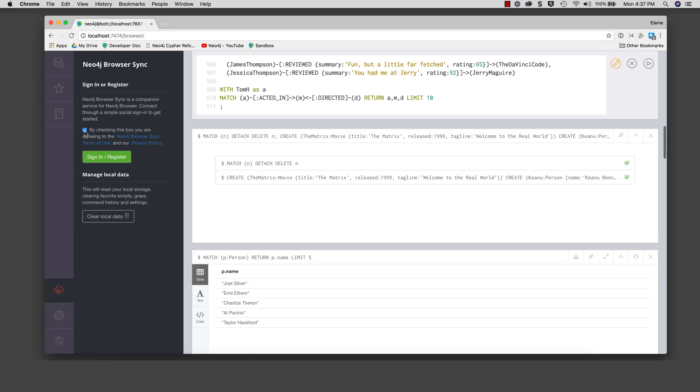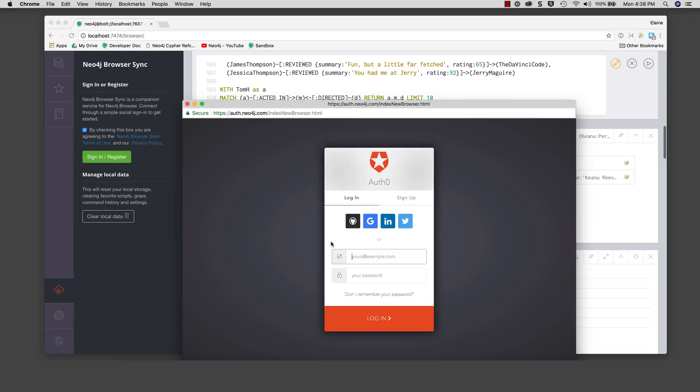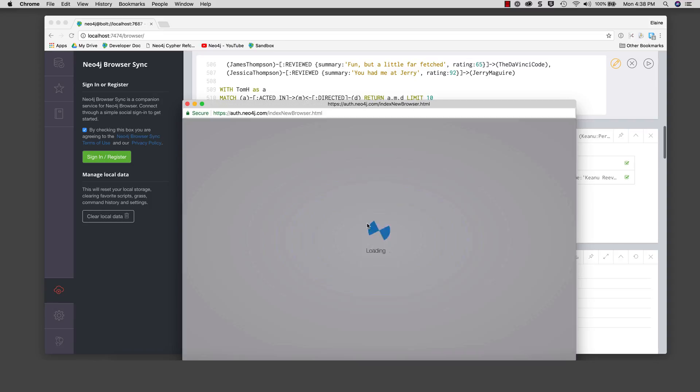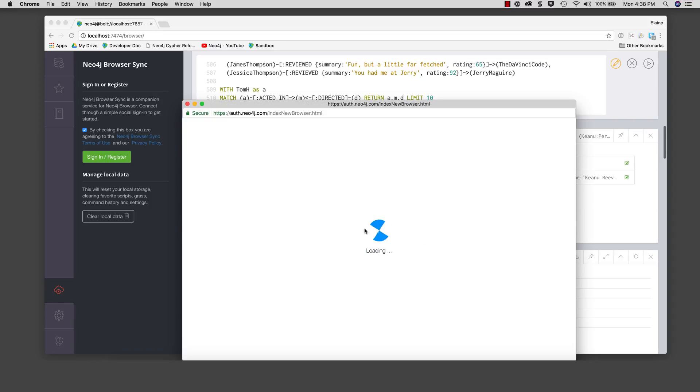To perform the browser sync, you must sign into the cloud using an existing account or by creating a new account.